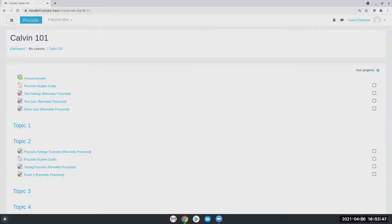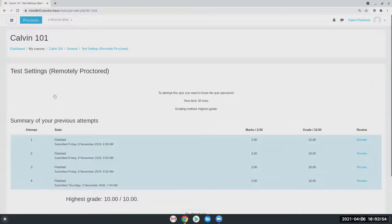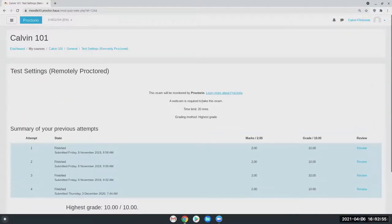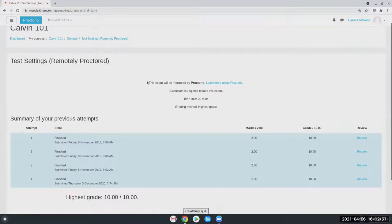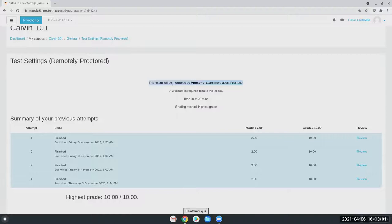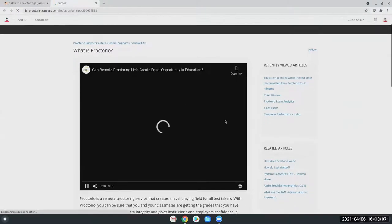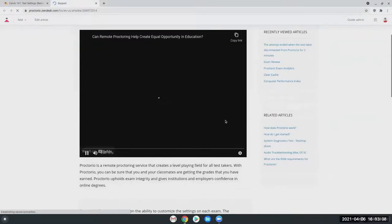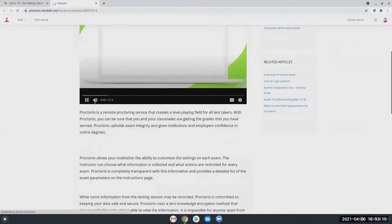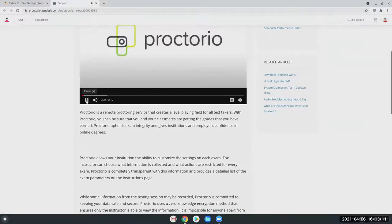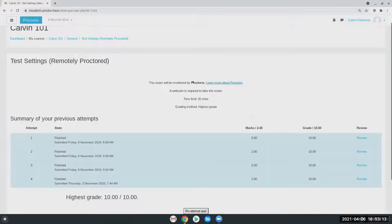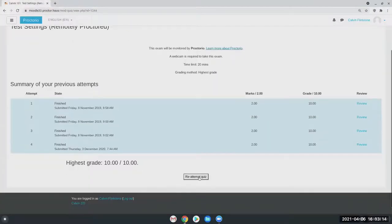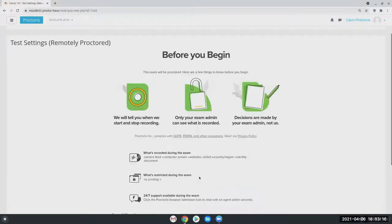And it's called Calvin 101. Once they're in their course, it should be just like normal. They're just going to go to the exam that they would like to take with Proctorio. Now they'll get this message right here. Your exam is monitored by Proctorio. That's just us being transparent with the students, letting them know in case they have questions. They can always learn more about what Proctorio is.